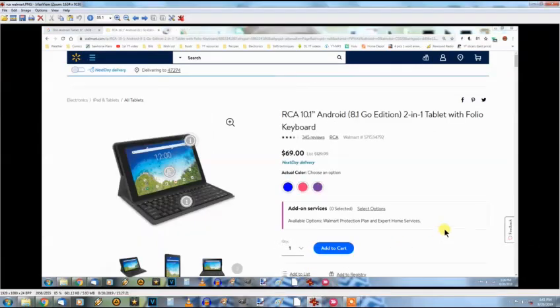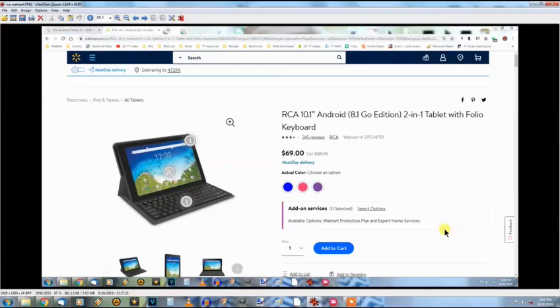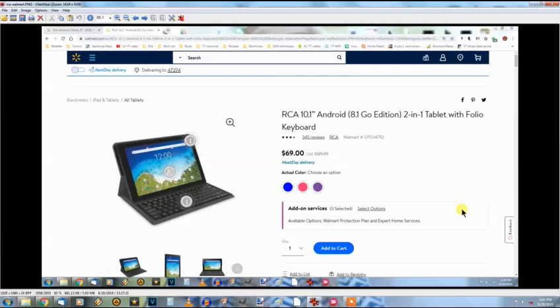Now right away you can see it's a 10.1 inch screen. It has a keyboard. It only has Android 8.1 Go edition, whatever that is. I'm thinking that's a stripped down version of Android. It has the two-in-one tablet with the keyboard. For five dollars more, I'm thinking what about this one. It's an RCA.